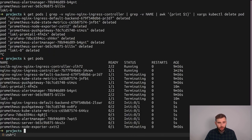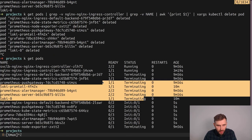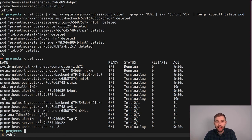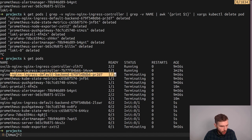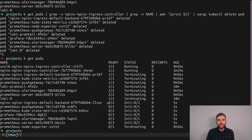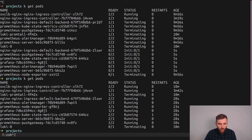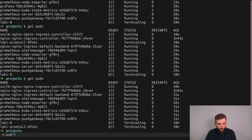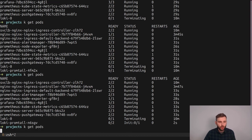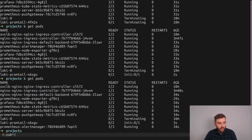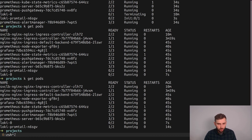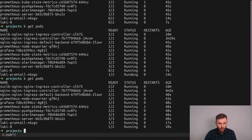The old pods are terminating and the new ones are starting up, and all of them have one more container. For example, the default backend used to have one container but now it has two — the second one is a sidecar from the Linkerd service mesh. It's a proxy where all traffic goes through. Things are almost fully back up and now we have everything in this namespace as part of our service mesh.